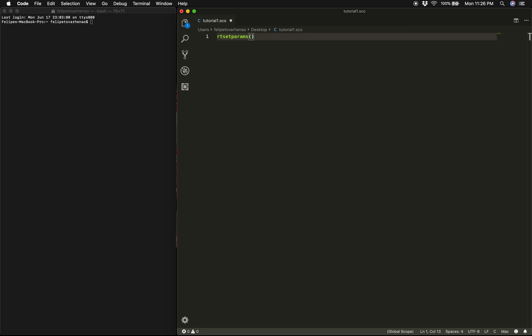rtsetparams takes two different arguments. The first one is the sampling rate and the second one is the number of output channels. So if you don't know what a sampling rate is, I would recommend reading a little bit about it, but the general principle is that the higher the sampling rate, the higher the resolution in the frequency domain. So for now we can just type 44100, which is a standard sampling rate value, and for output channels we can type 2 for stereo.